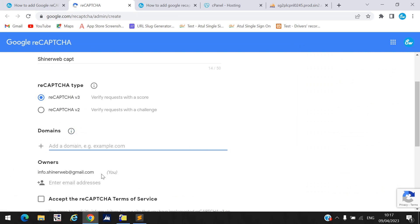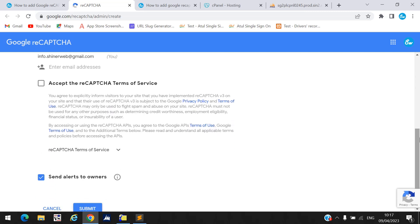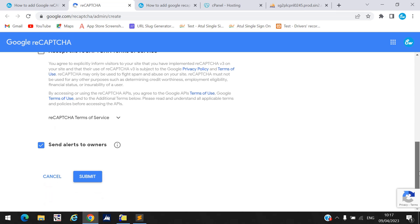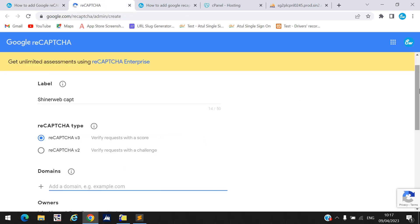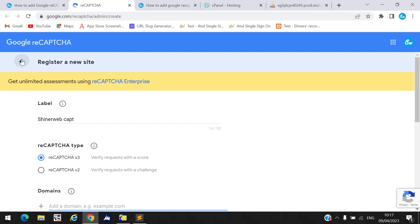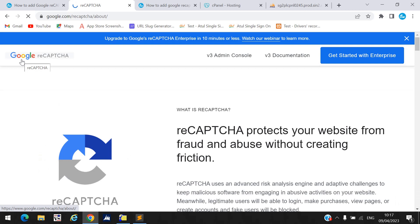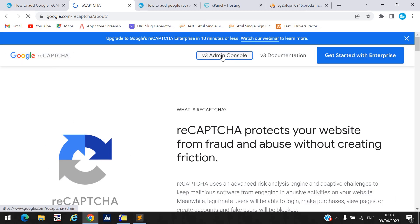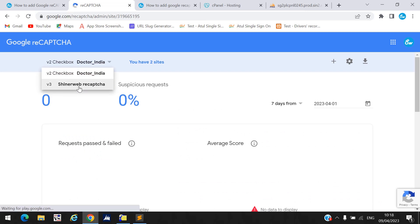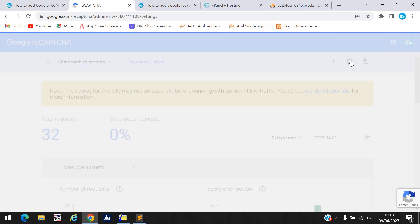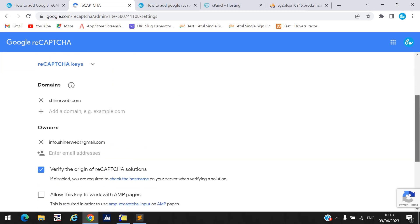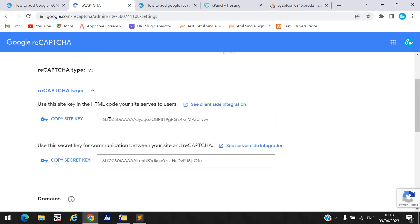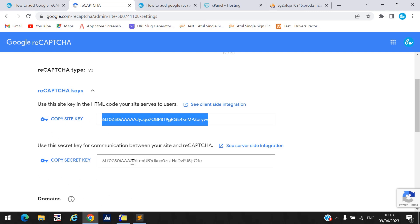Once you submit the form, a site key and secret key will be generated. I already created mine so I will not create it again. In the v3 Admin Console I click on my existing 'SignerWeb reCAPTCHA' entry, click the Settings button, and you can see my site key and secret key are already generated.